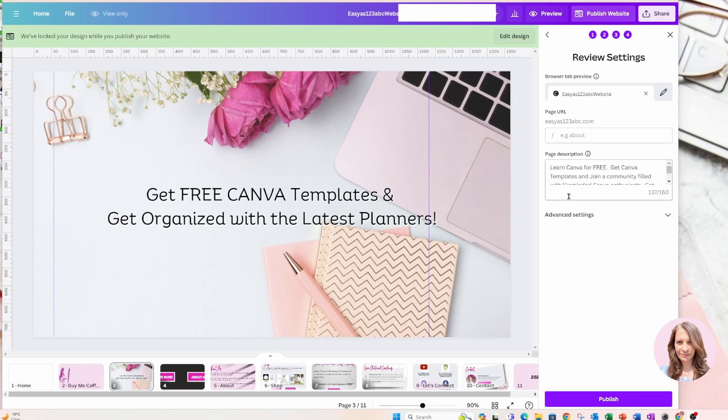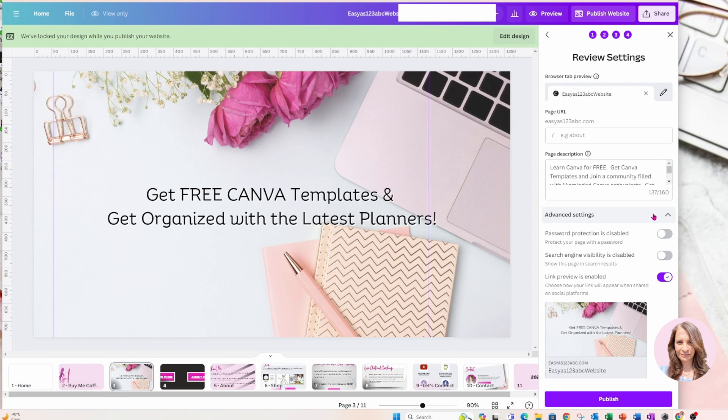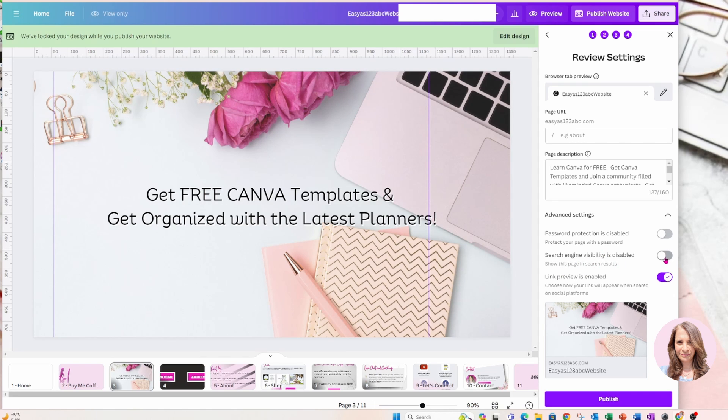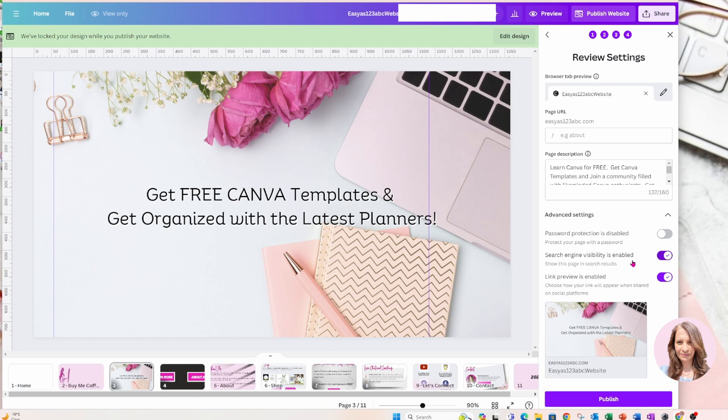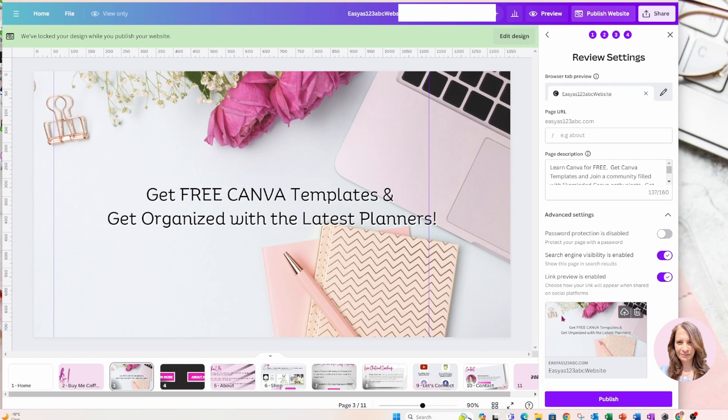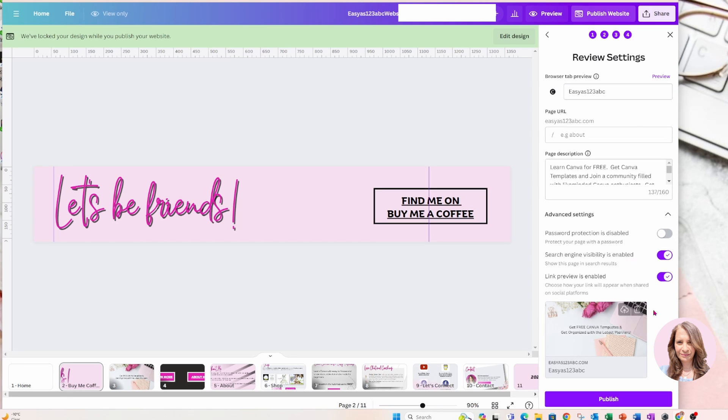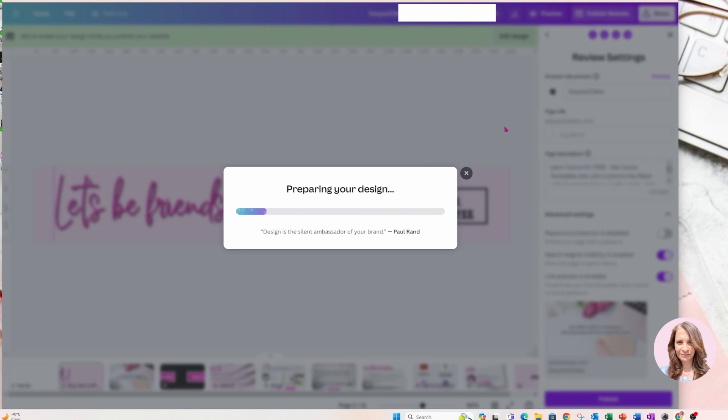OK, so I have filled in a description here. There are some advanced settings. I'm just going to click down. It says password protection is disabled. That's fine. Search engine visibility. So I'm going to turn that on because I want to be found on the Internet. So I'm just going to turn that on. And it shows here that the link preview is enabled. OK, so that's how it's going to look. And once you're ready, making all the changes necessary, you're going to come down here and click publish. And it's preparing my design.